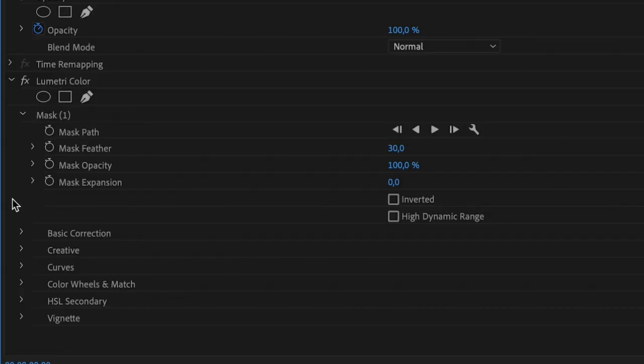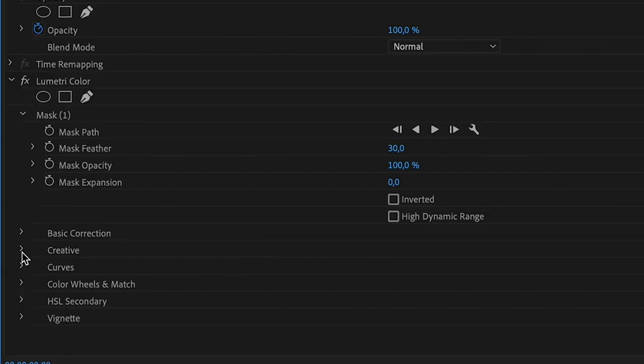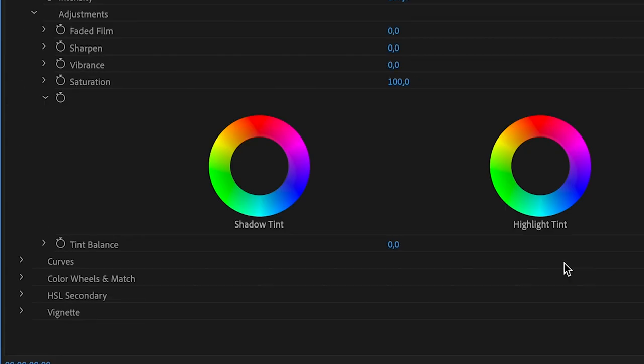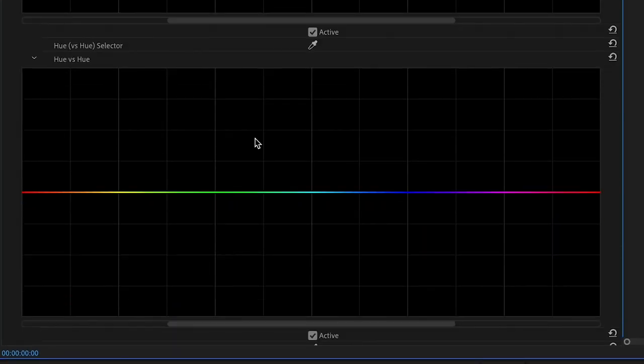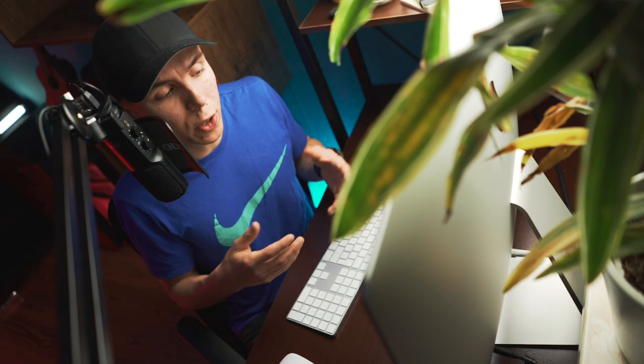Go to the creative tab, then go down and click on curves. If you scroll all the way down you will find the U versus U section. U basically stands for color.